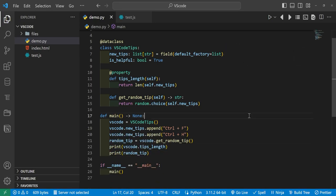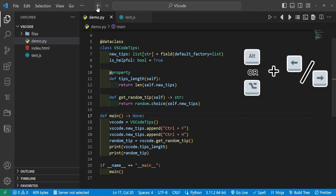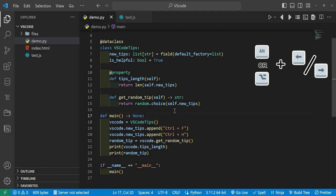All right, and the next tip we have coming up is Alt+Left or Alt+Right on Windows, or Option+Left and Option+Right on Mac. This will allow you to go back and forth between your files based on which file you had previous in your history.